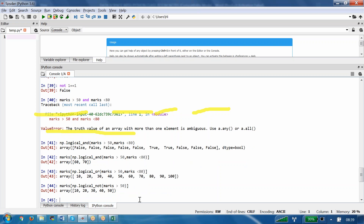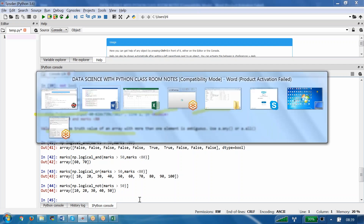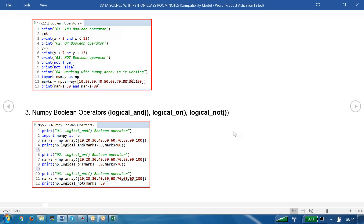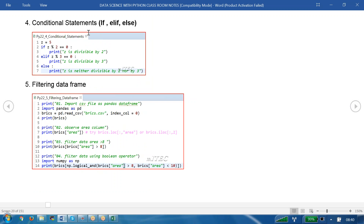So boolean operators are two types: regular Python boolean operators — AND, OR, NOT — and NumPy boolean operators — logical_and, logical_or, logical_not. Regular AND with a NumPy array throws an error suggesting a.any() or a.all(). The solution is to use NumPy's corresponding logical operators. We are good with these operators. Next is conditional statements.